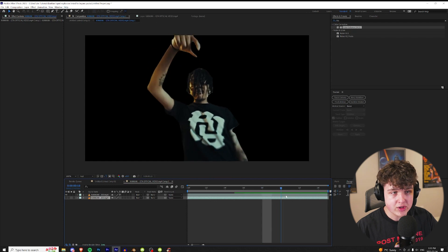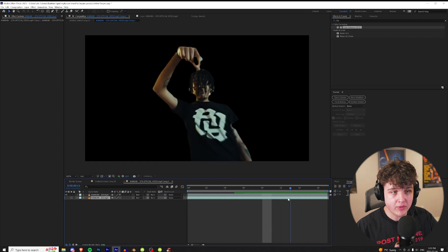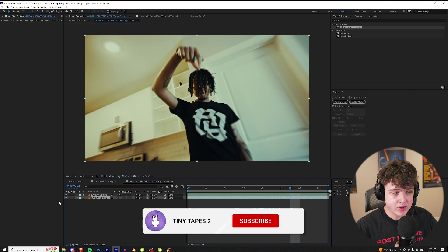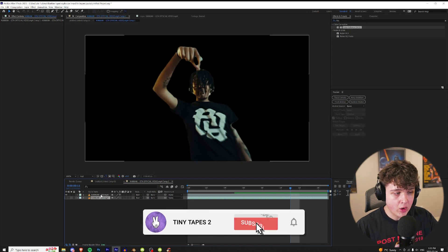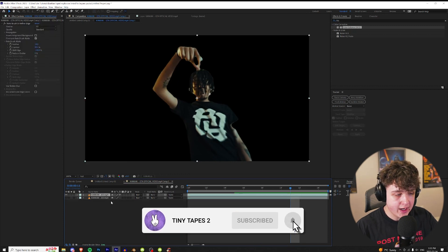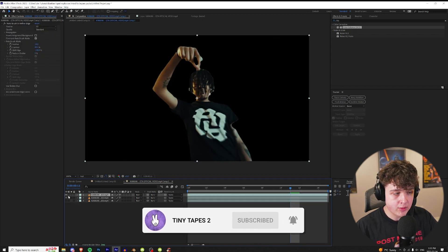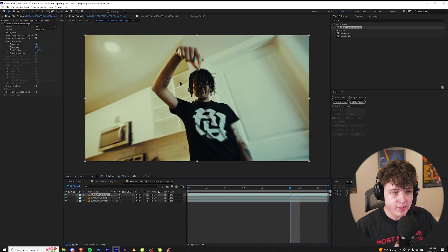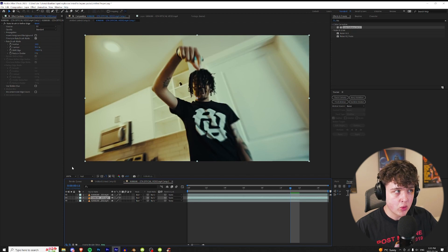So once you have your artist or subject rotoscoped from the background, you want to create two layers here. You want to have the regular layer and the rotoscope version, and then you also want to duplicate the rotoscope version one more time. So you're gonna have two rotoscopes and then the background layer.